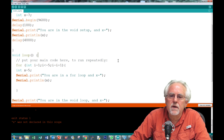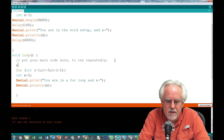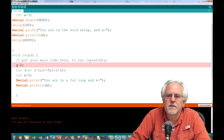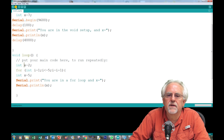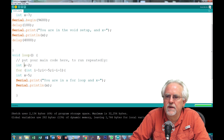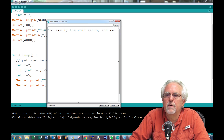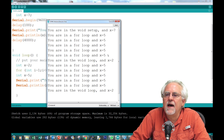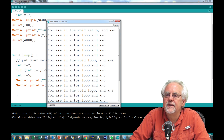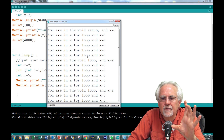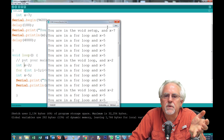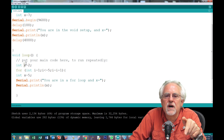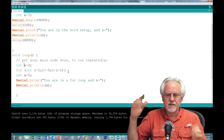So we would have to define x outside the for loop. Let's say int x is equal to 2, declaring it before the for loop. Now let's run it. You're in the void setup, x is 7. Then you're in the for loop, x is 5 — five times. And then outside the for loop it's 2. So in the for loop it's 5 inside that clause. When we drop out of that clause, it goes back to 2 because that's where it was set. Changing x inside the for loop does not change the outer x because it's a local variable.